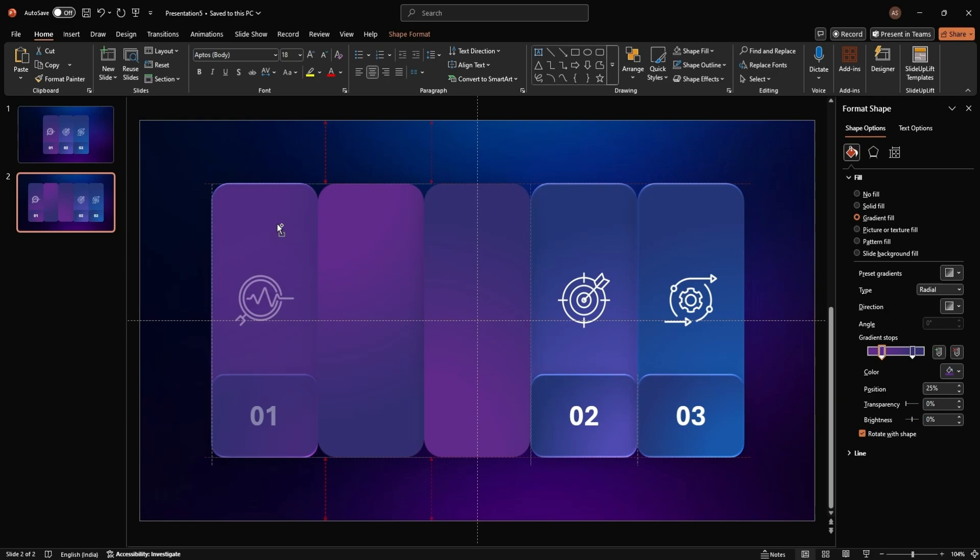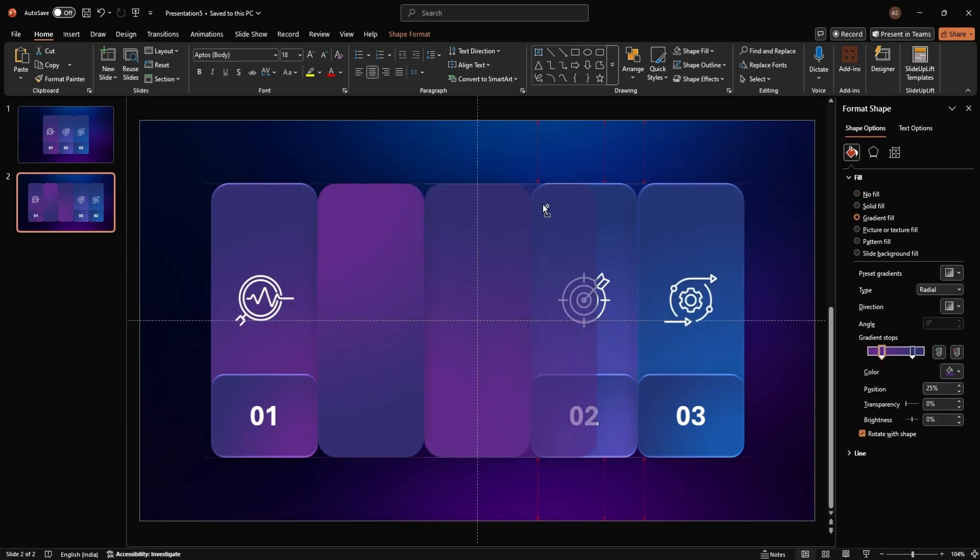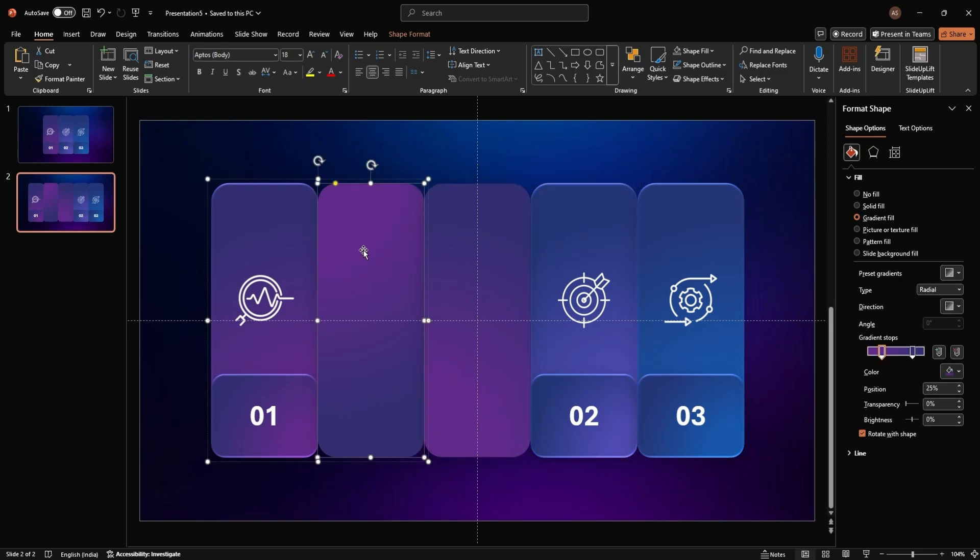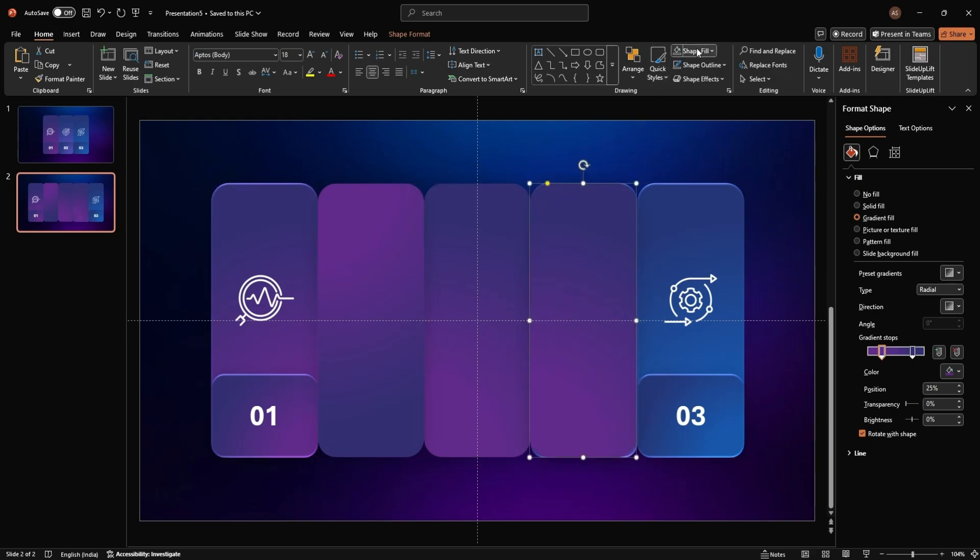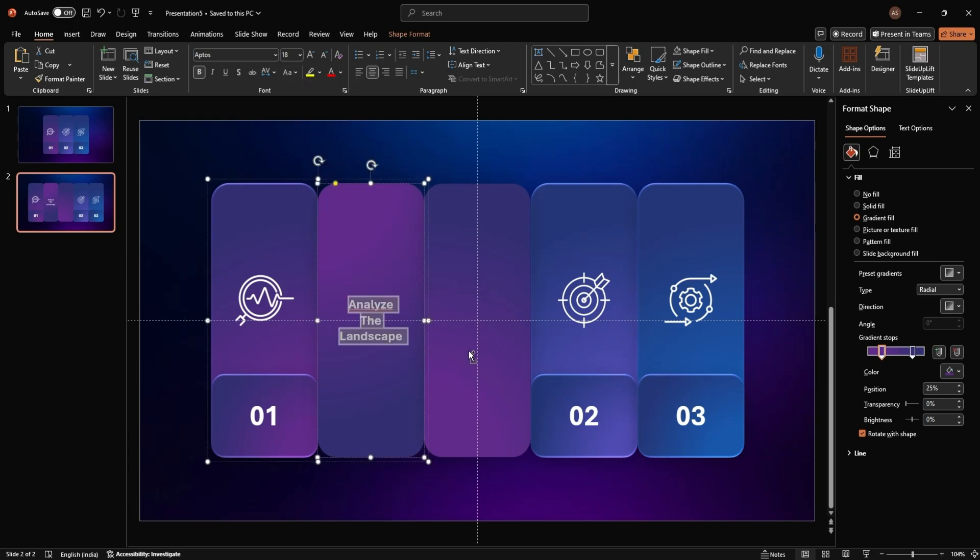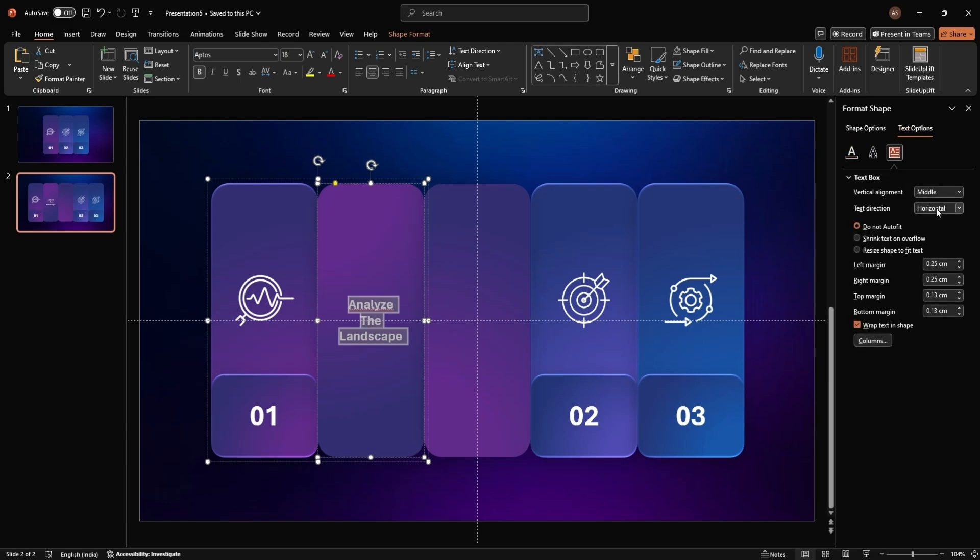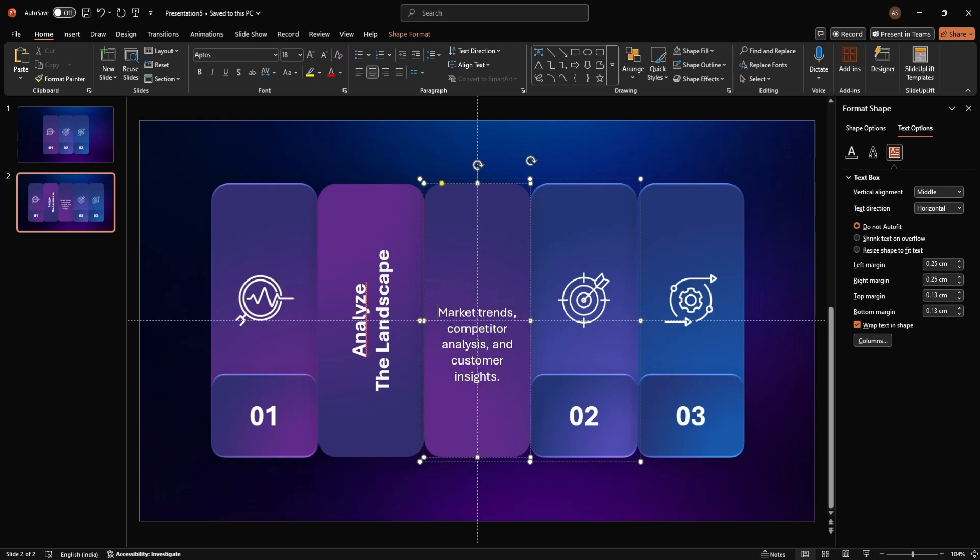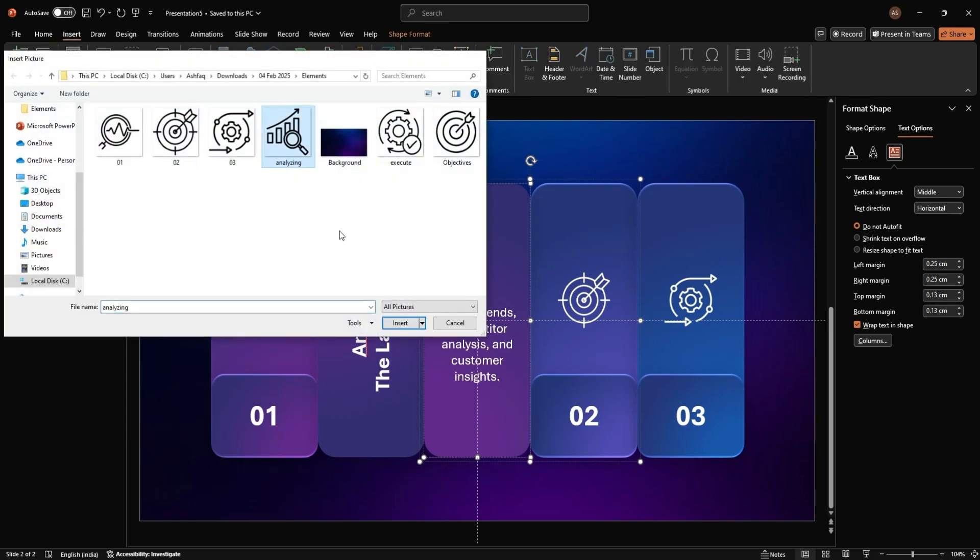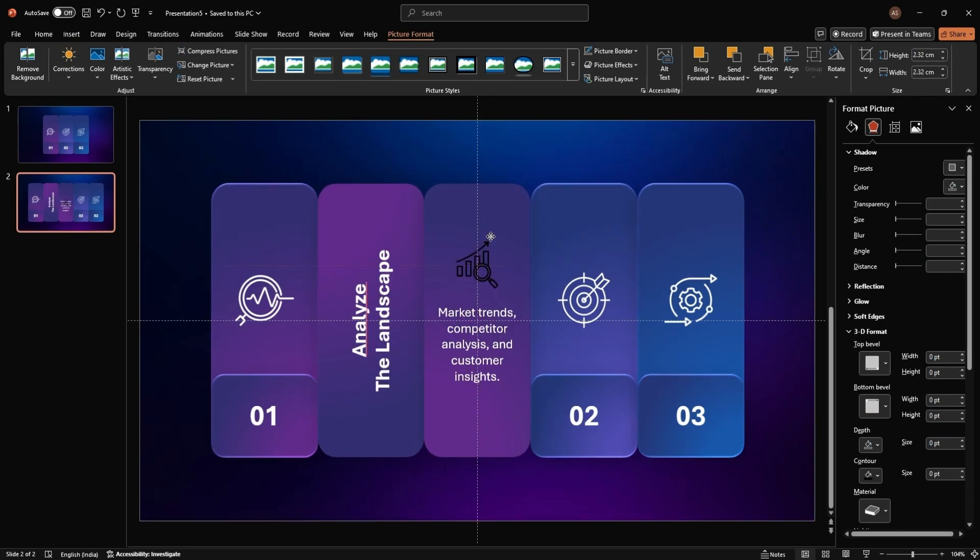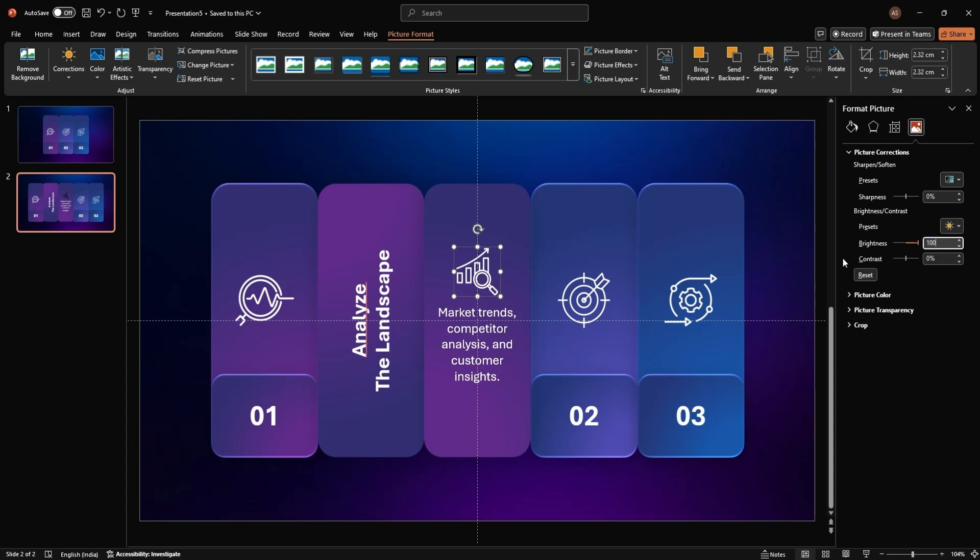Group the rectangles again and duplicate them to create the folding layers. Add header and description text to the panels, rotating the text 270 degrees for a vertical look. Increase the size. Insert icons for each section and adjust their brightness to 100% for consistency.